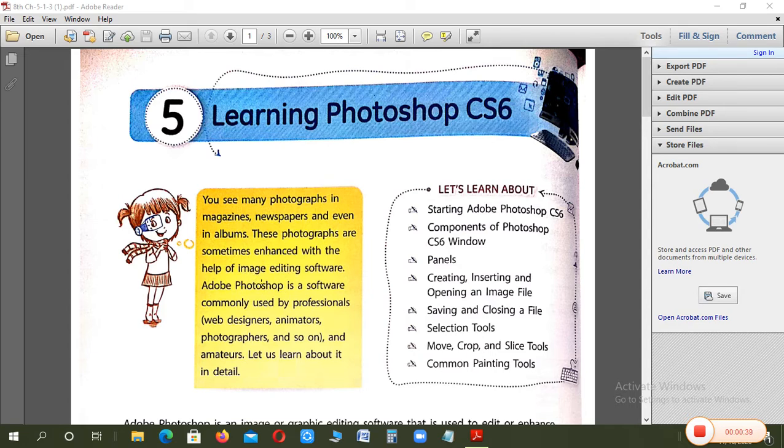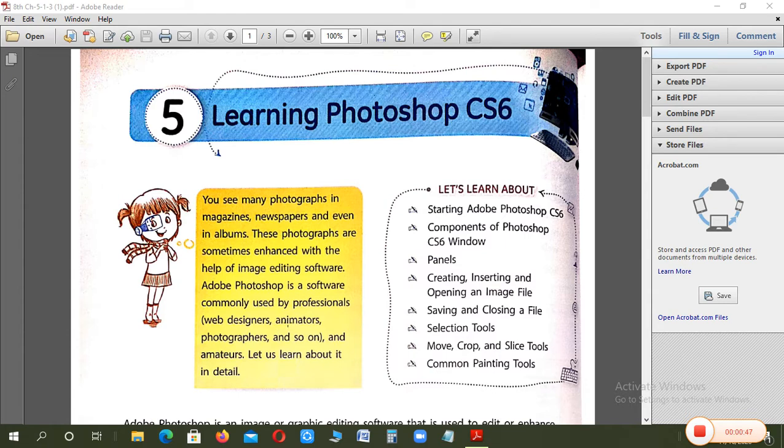Usi tarah si Adobe Photoshop eek aisa software hai, joh professionals use kerti hain, jaisi ki web designers, animators, photographers and amateurs. So this is a software for editing photos, jiske baare mein hain hain aaj detail mein padheengi.